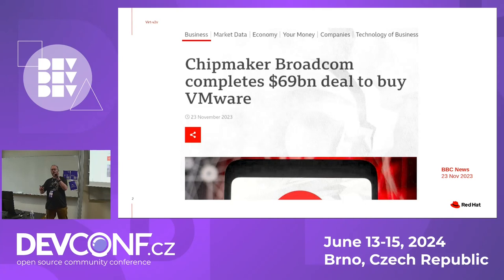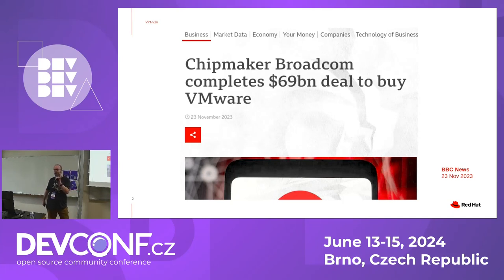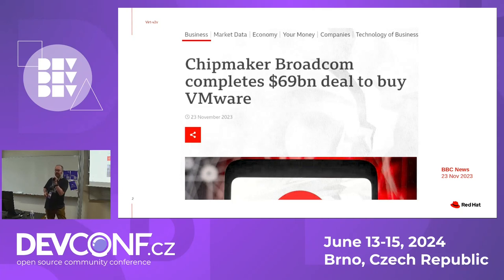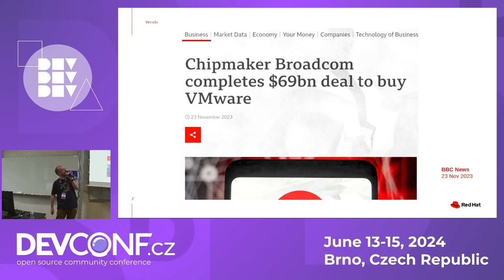The big news: VMware. Huge vendor of proprietary hypervisors. If you're running virtualization in a company, you're probably using VMware, unfortunately. They were recently acquired, about maybe six months ago, for like a zillion, squillion dollars by a company called Broadcom.